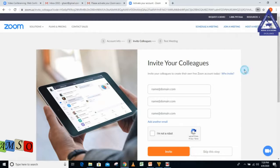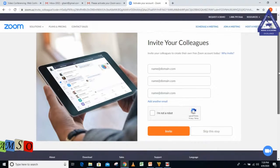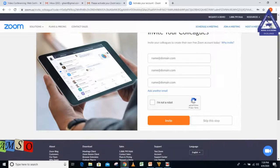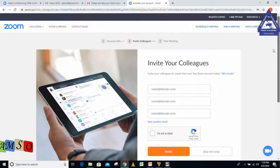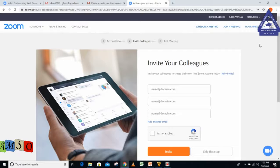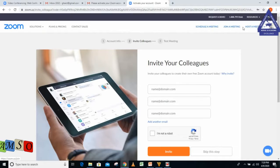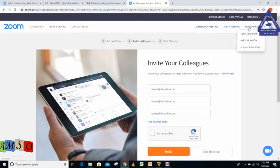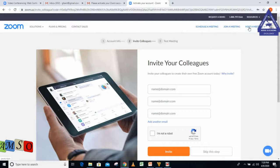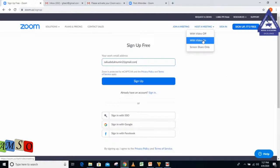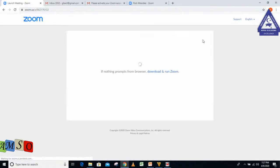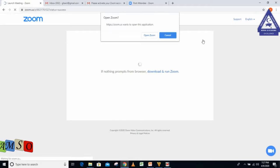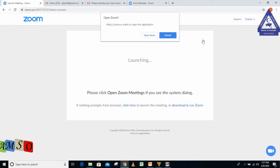Then I click continue. It's going to ask me to skip the step or invite people. At this junction, I'll go back to the page and go to Host a Meeting. Under Host a Meeting, there is With Video On, so I'm going to click With Video On.